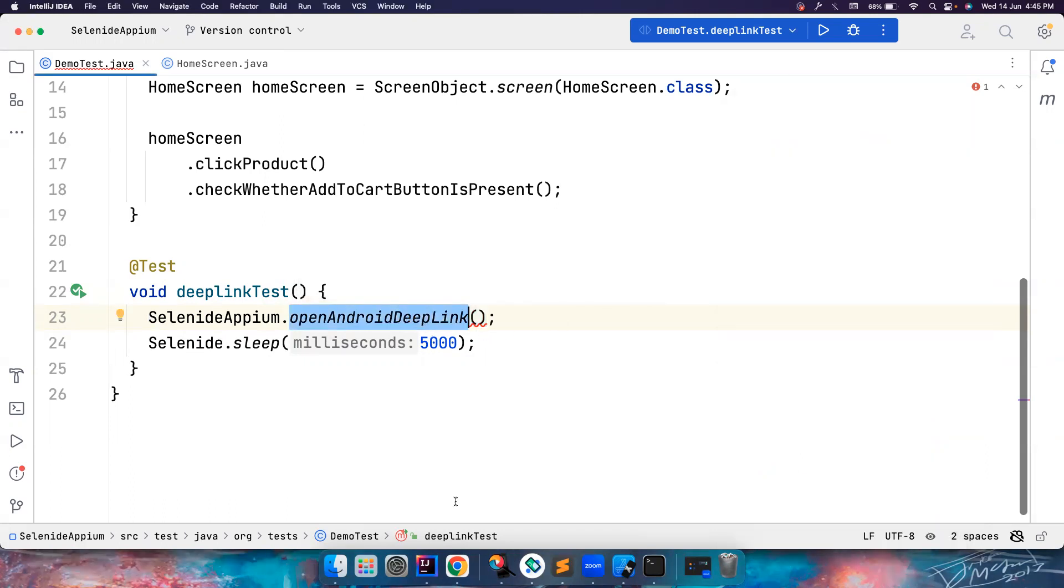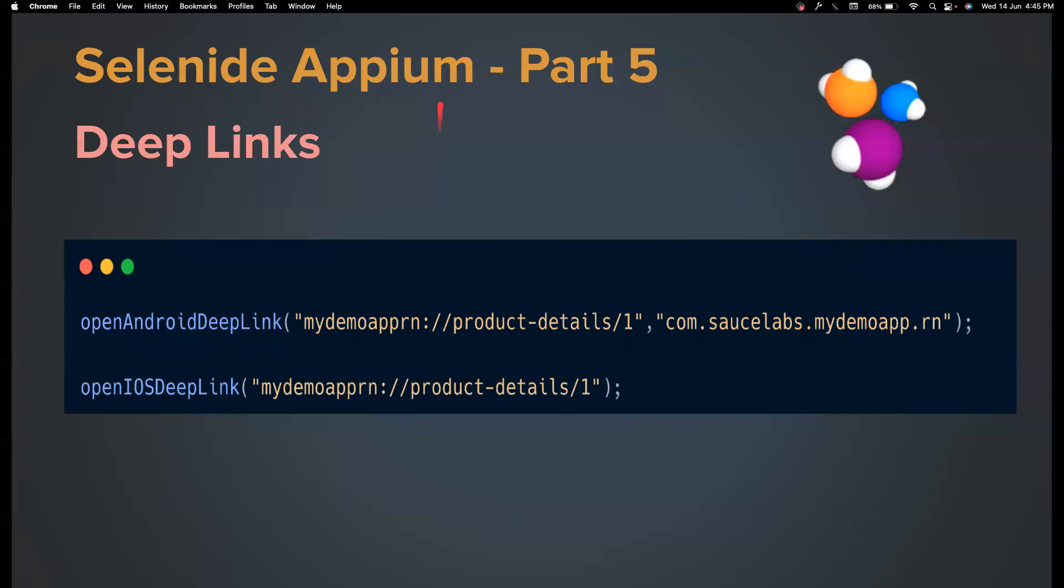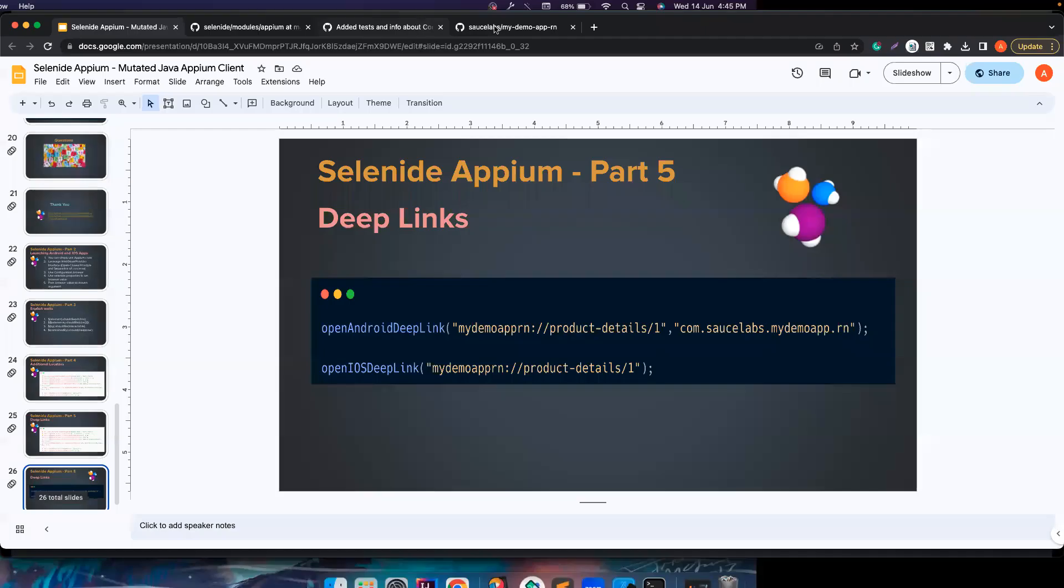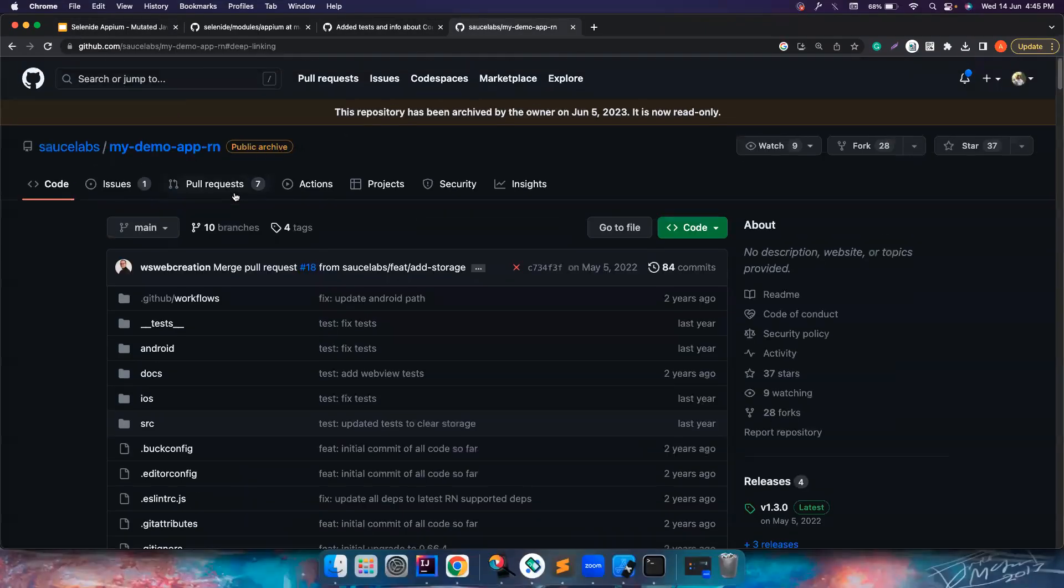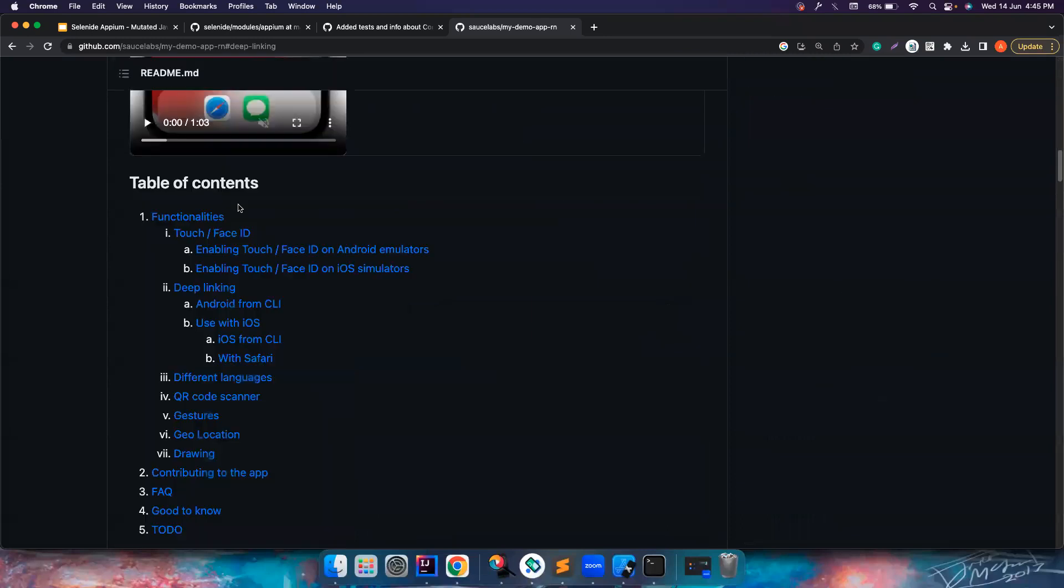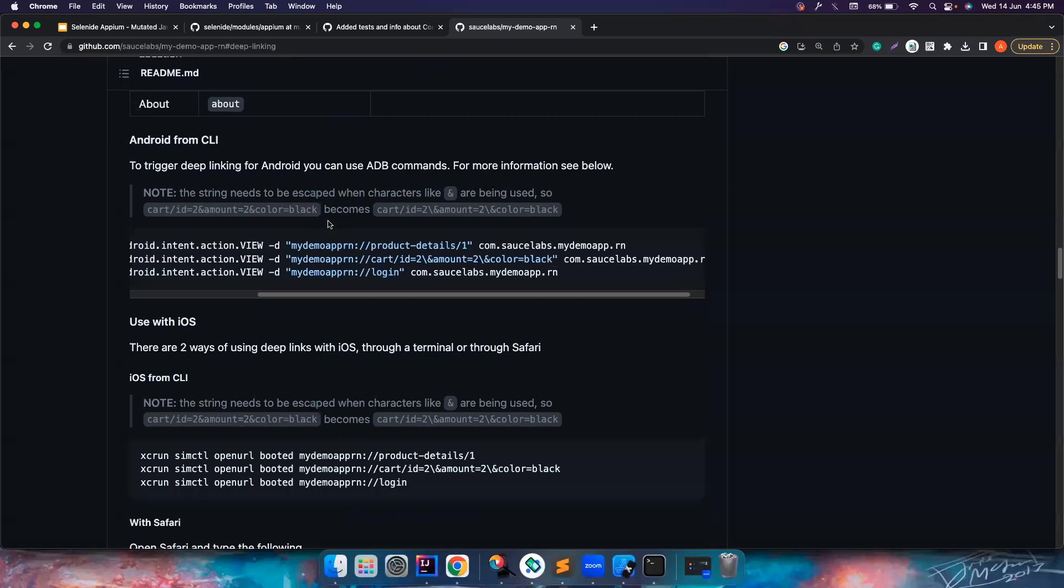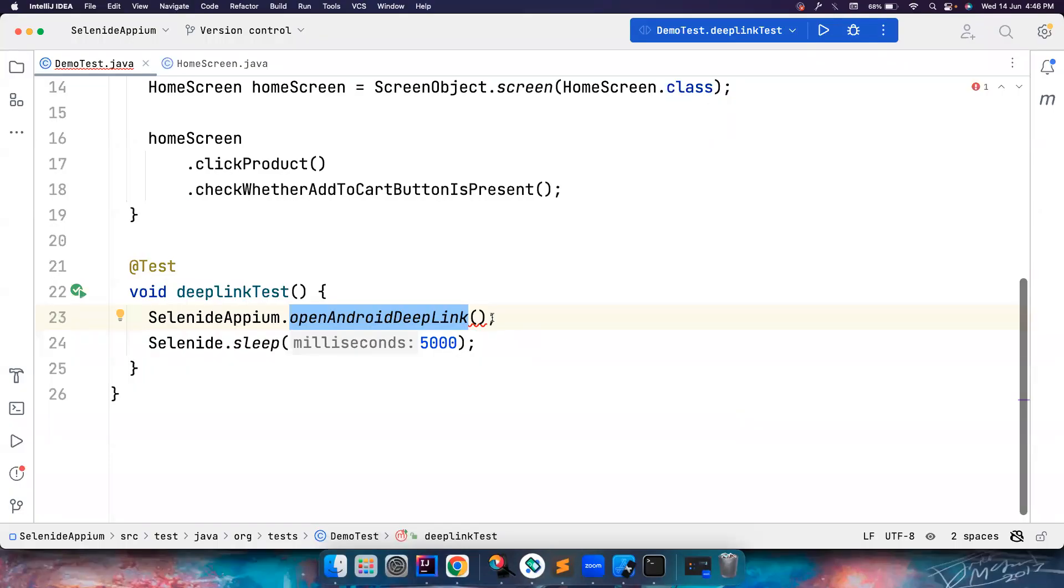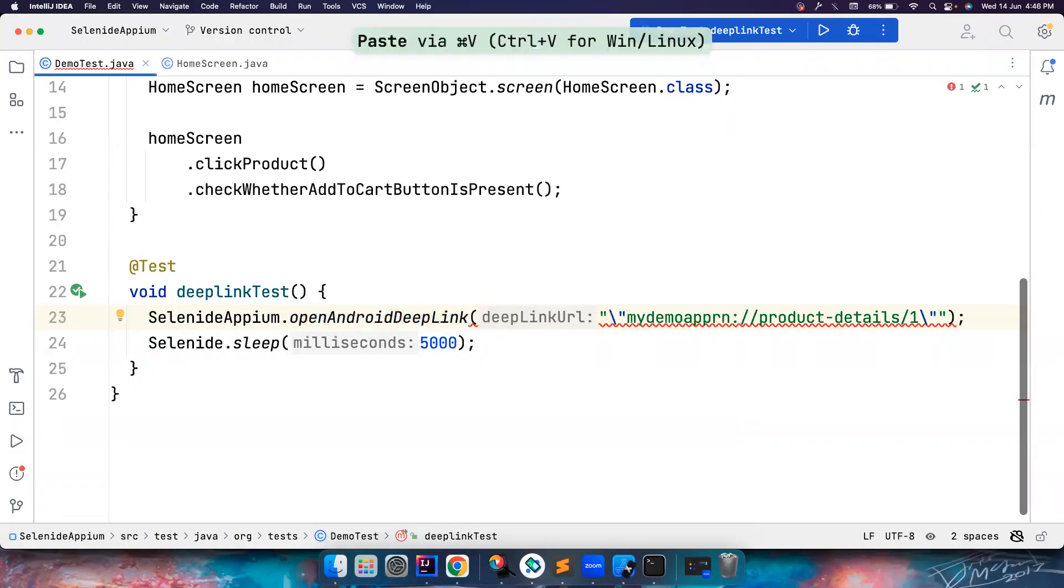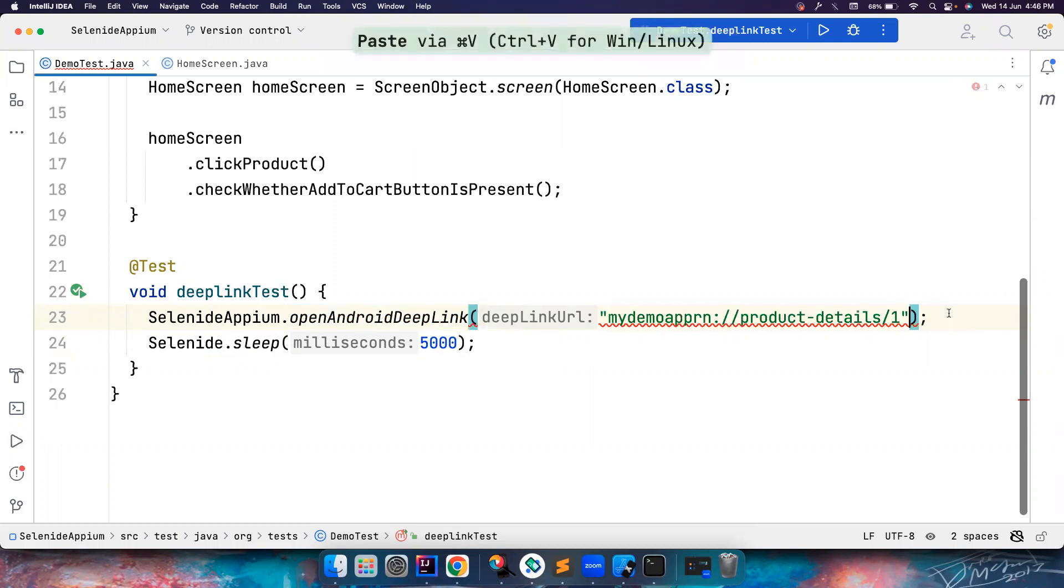So what is the Android deep link for this? So the app that we are using here is basically the Sauce Labs my demo app. And if you go here these people have clearly mentioned if you want to add a product one to the cart you can do product-details and then id. You can go down and see. So this is the deep link that we want to use, and so this is the deep link that we copied from there.